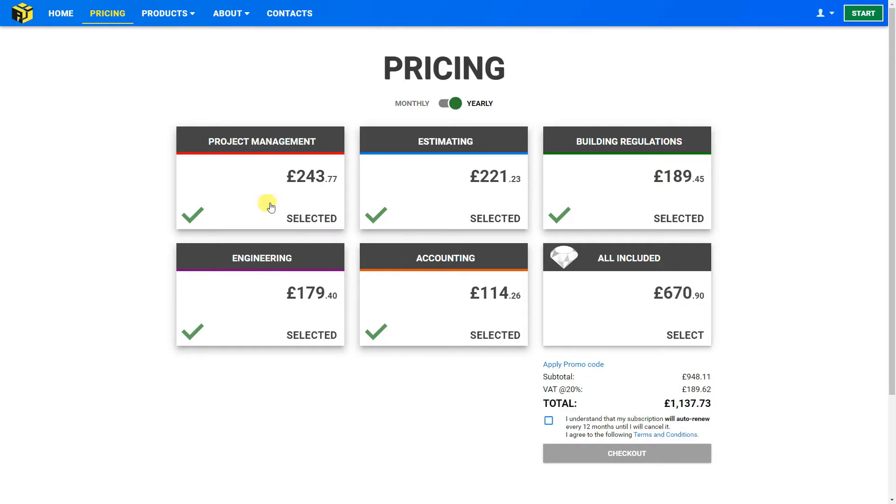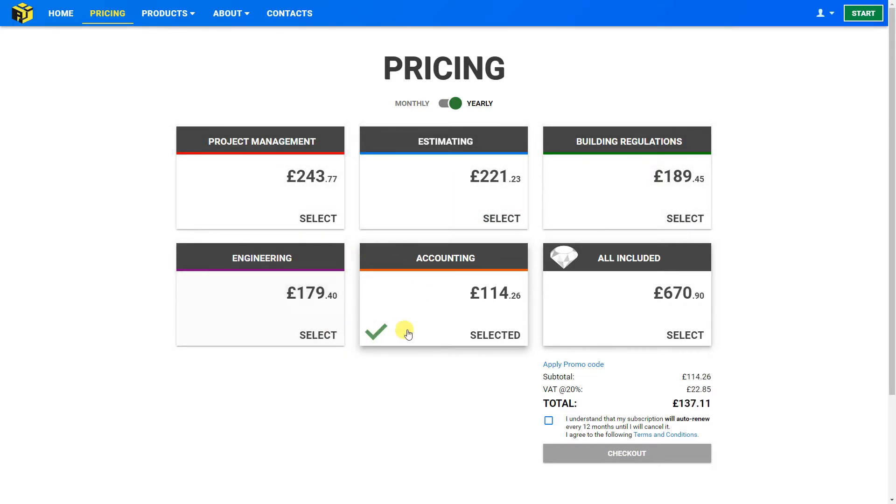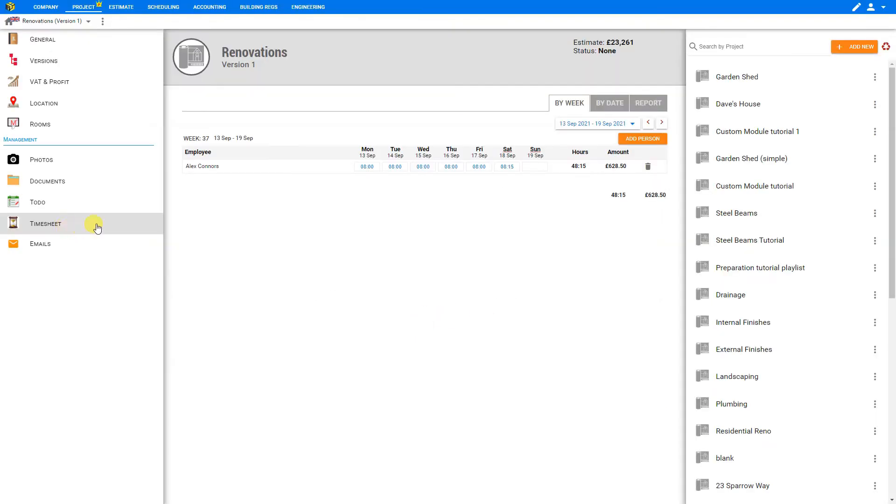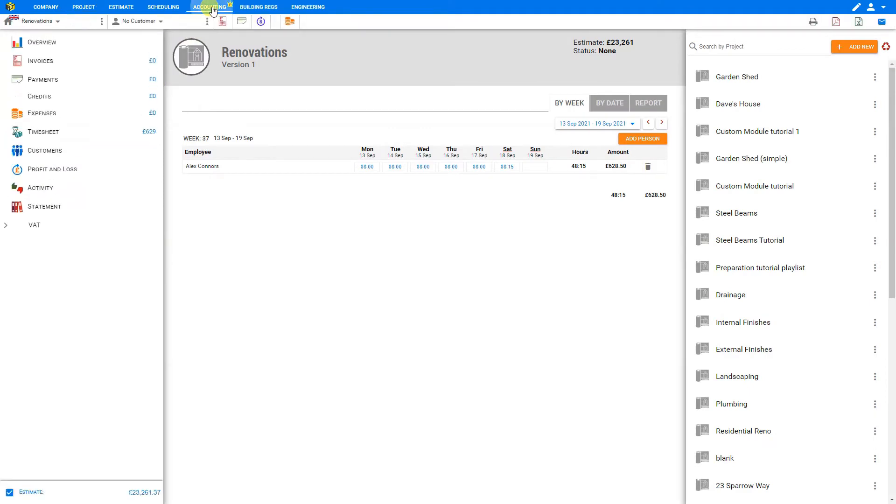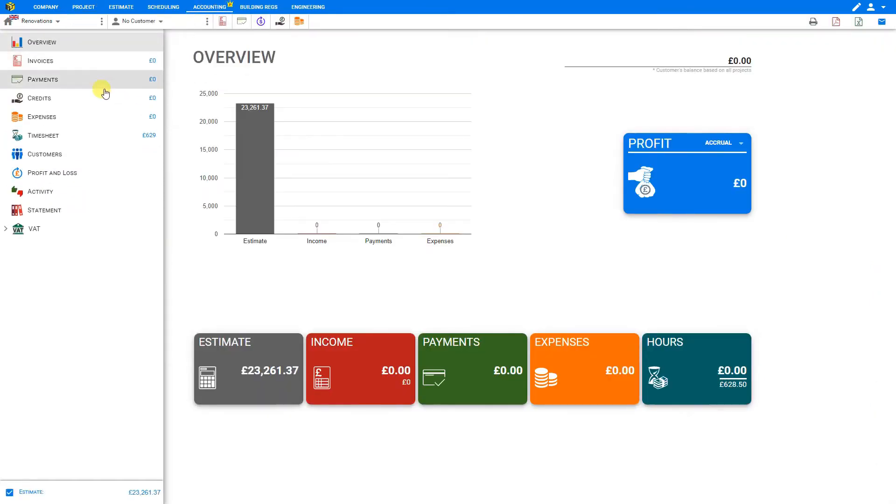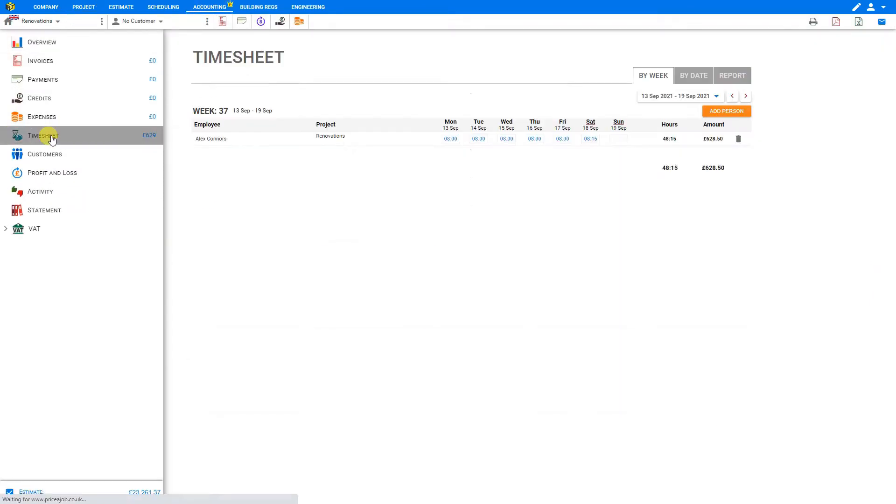Now if you don't have project management but you do have the accounting package, you can use the accounting package to access the timesheets instead. That can be accessed here in the top navigation bar by selecting Accounting, and then in the left sidebar, select Timesheet. This will show you the timesheet for the selected project.